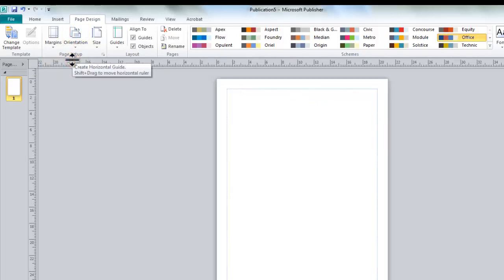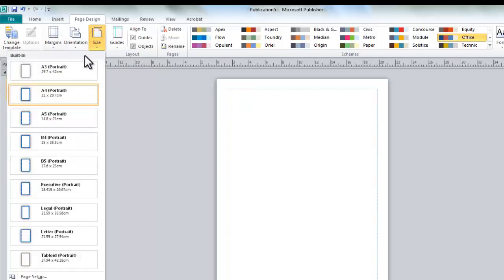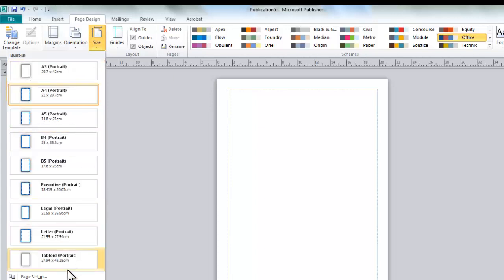Another thing you could do is if you chose the wrong document size at the beginning, you could then choose A3, A5. You could go through all of these different options here.